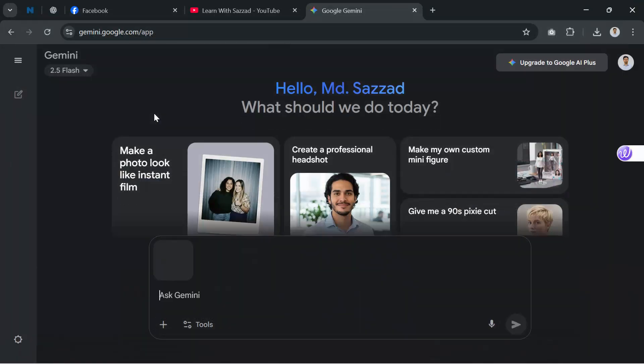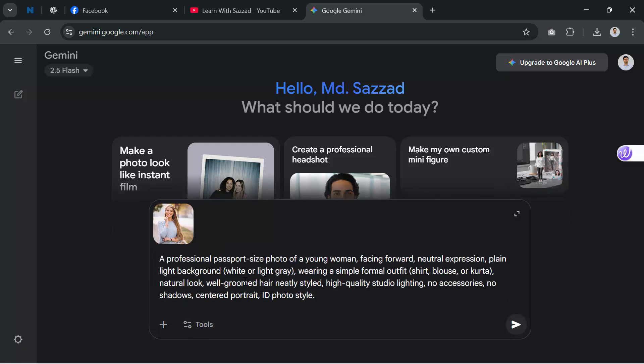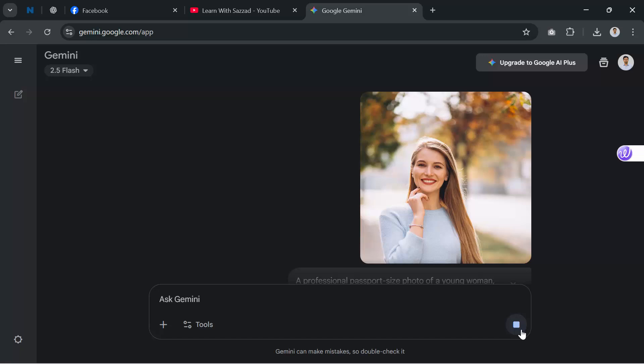Now comes the most important step, writing the right prompt. Type something like this: A professional passport size photo of a young woman. Facing forward, neutral expression. Plain light background. Wearing a simple formal outfit, natural look. Well-groomed hair, neatly styled, high-quality studio lighting. No accessories. No shadows. Centered portrait. ID photo style.